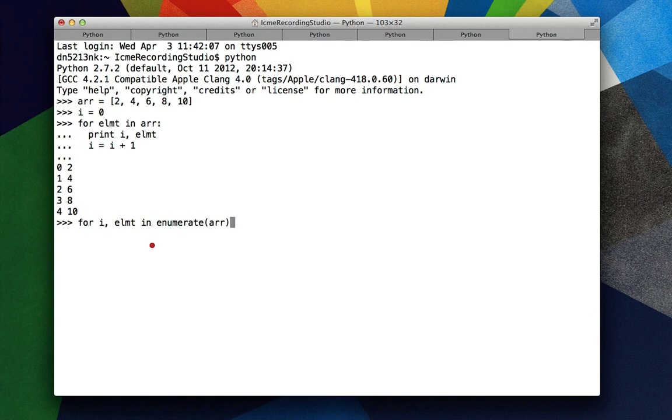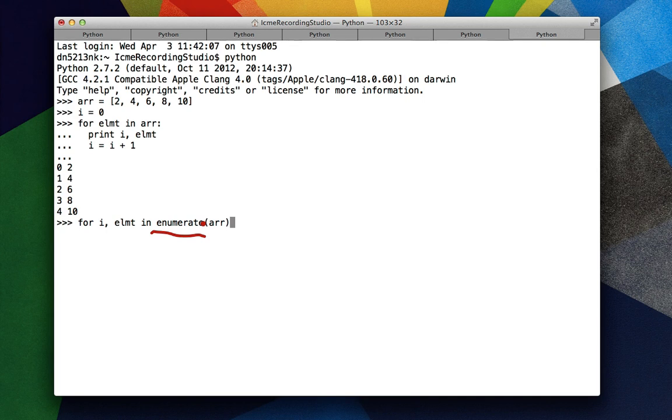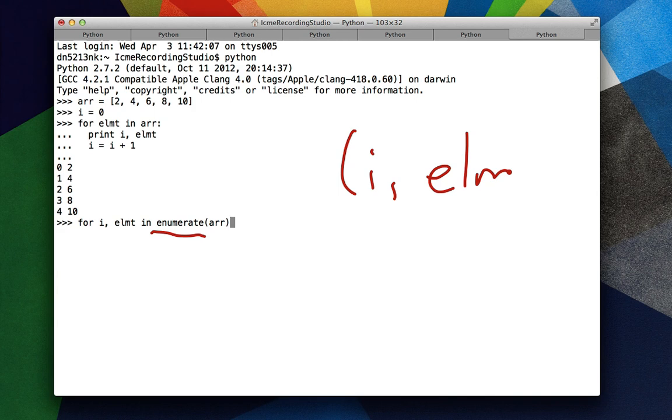What this enumerate function does is it basically takes a list or anything that can be iterated over, and it looks at each element and yields a tuple of index and element.